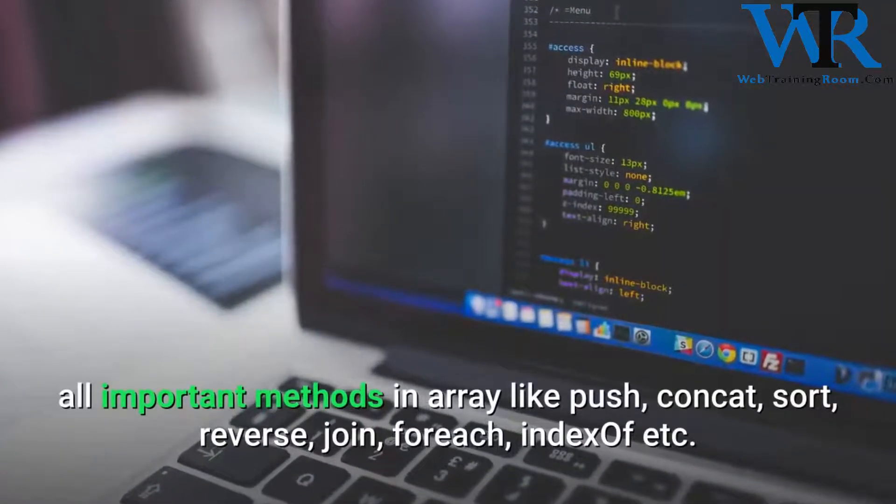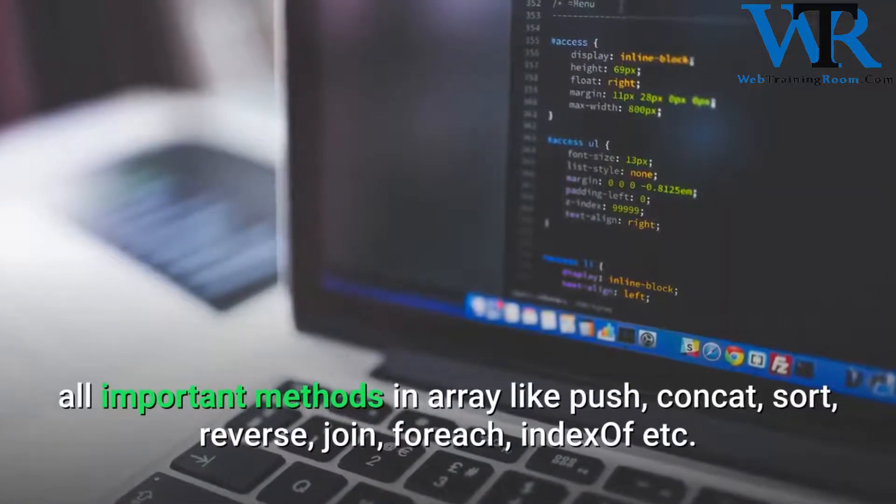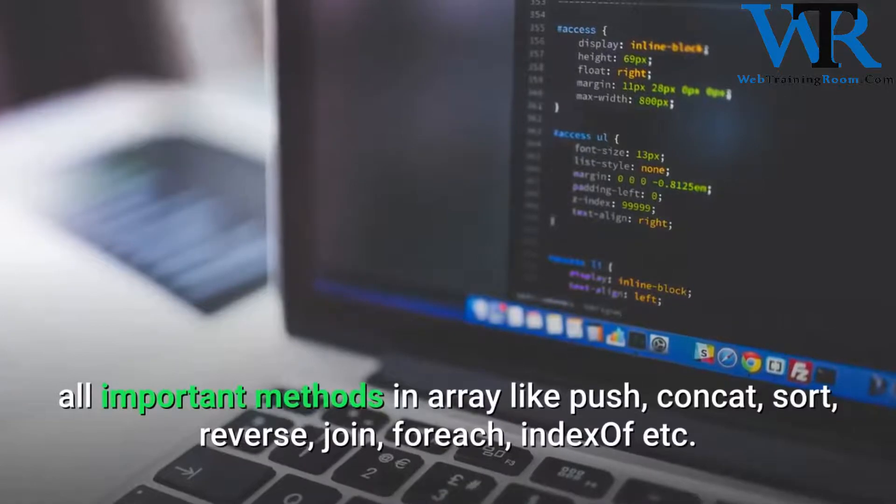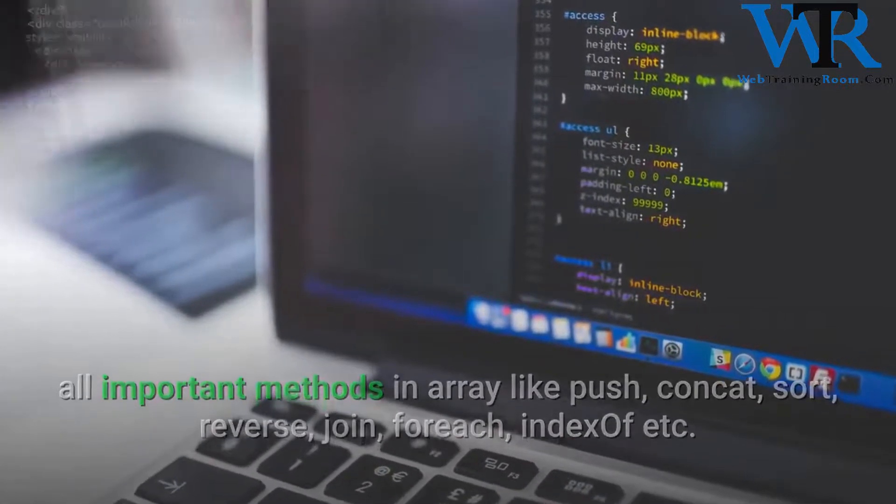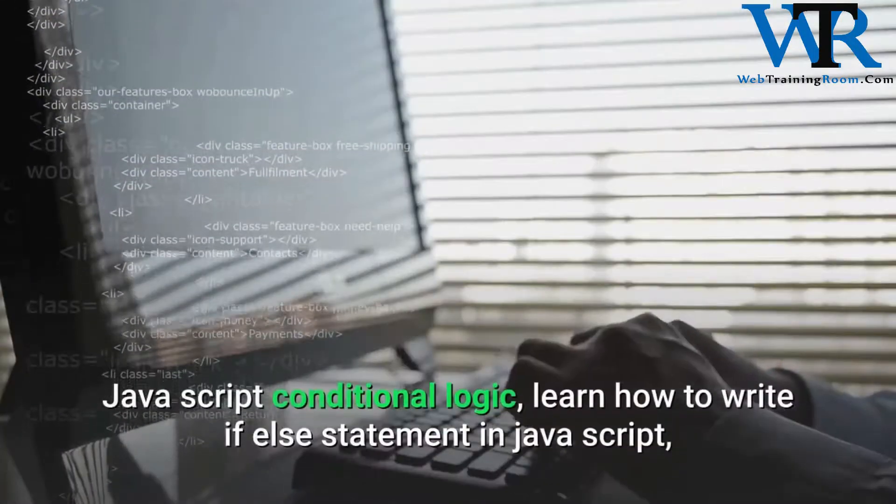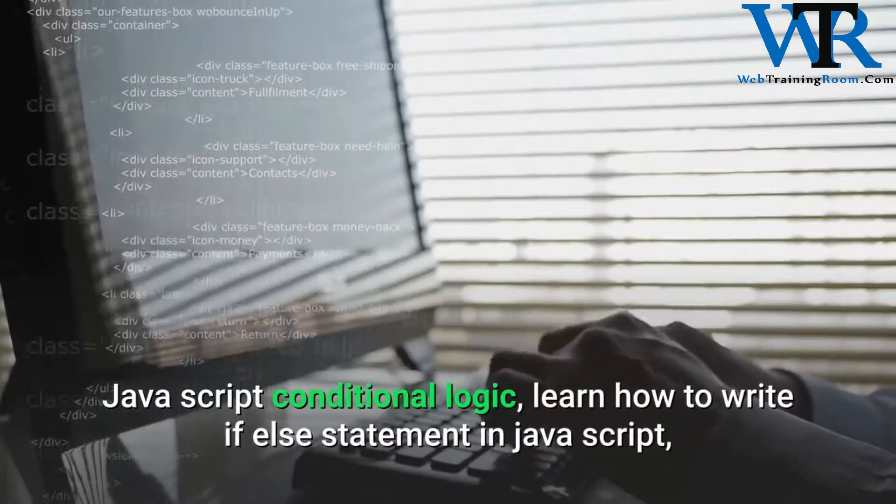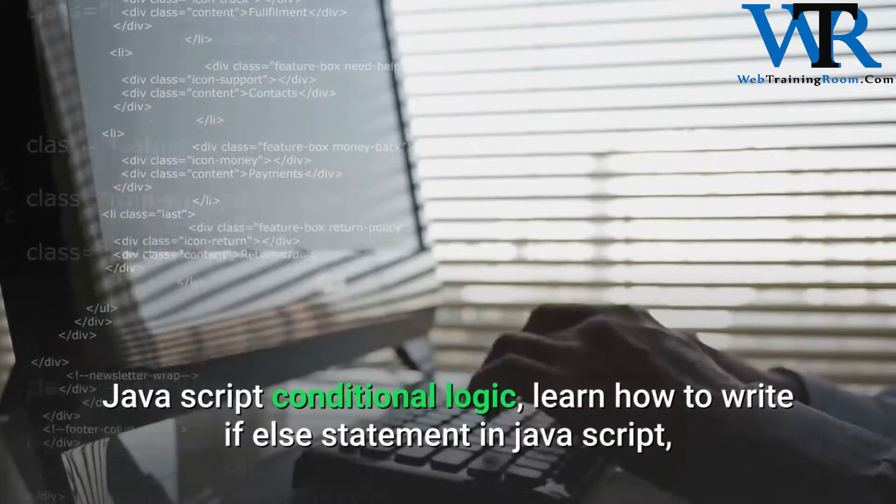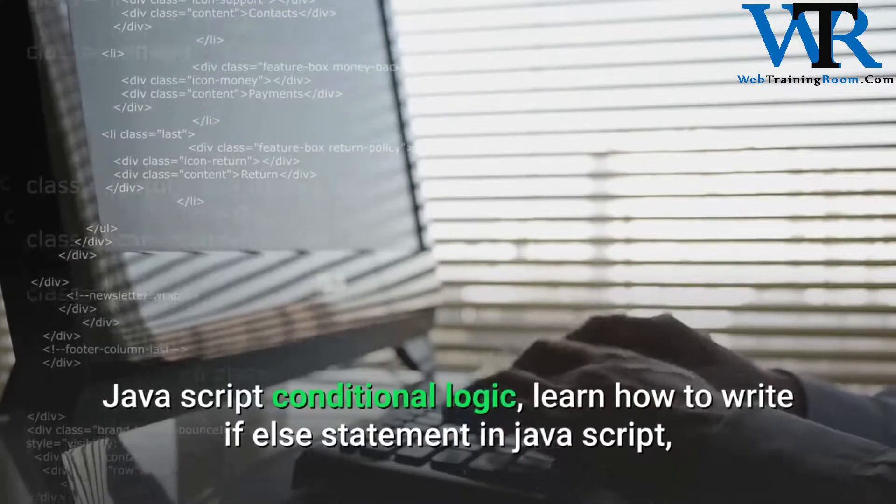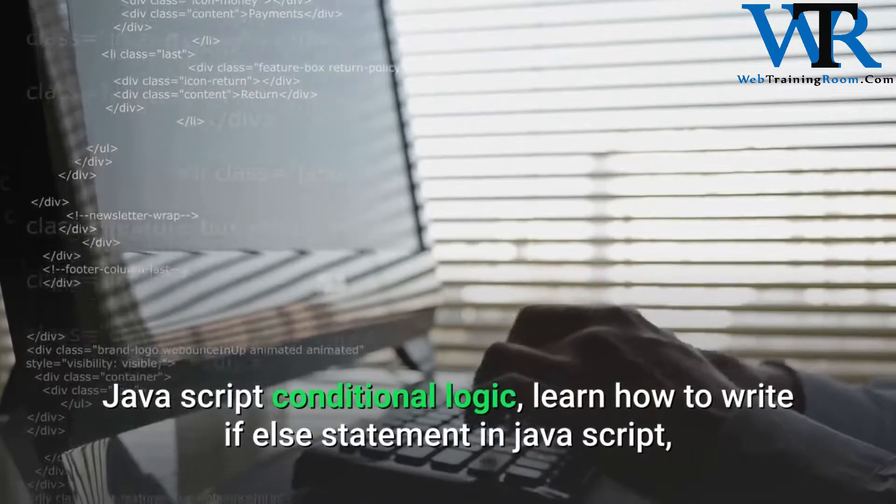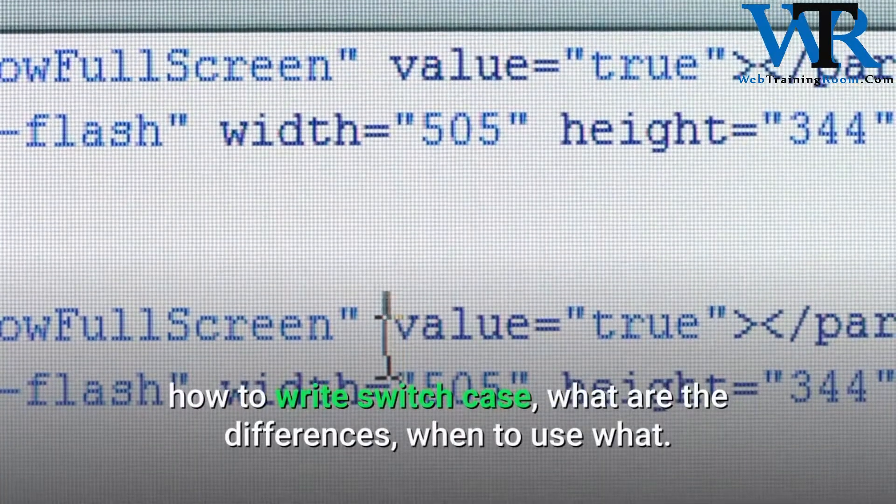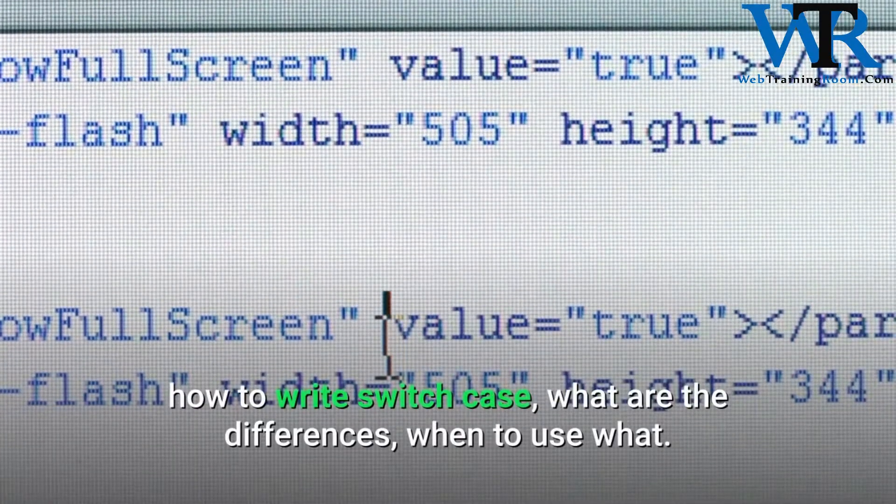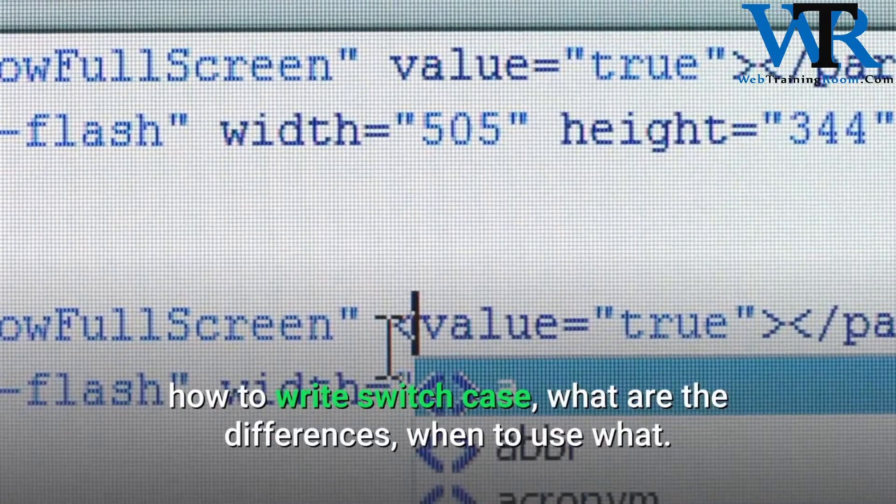JavaScript conditional logic: learn how to write if-else statements in JavaScript, how to write switch case, what are the differences, when to use what.